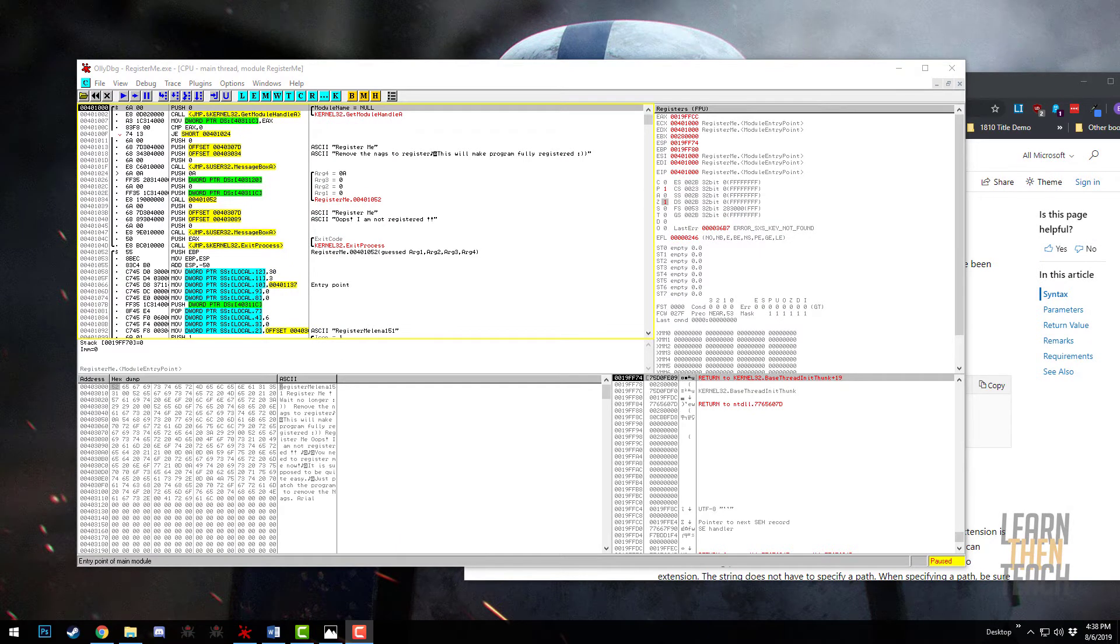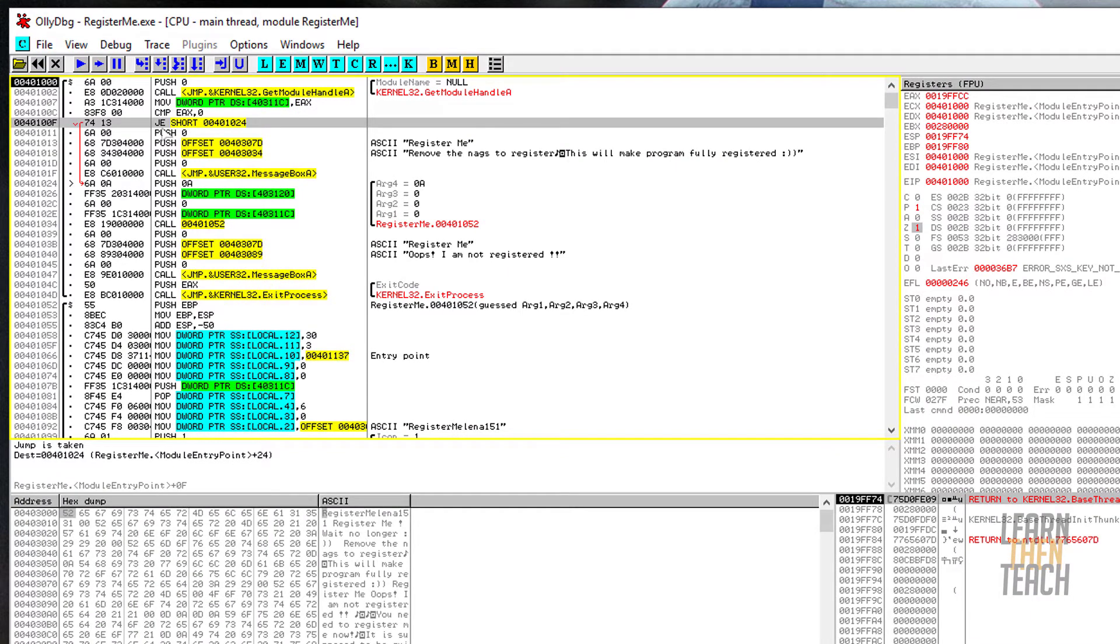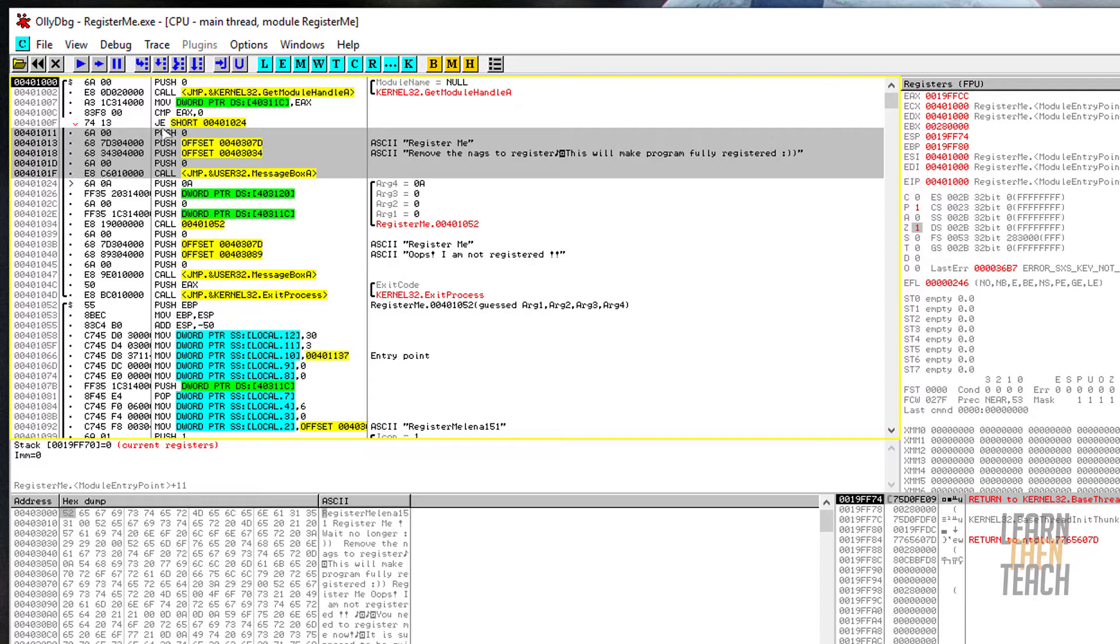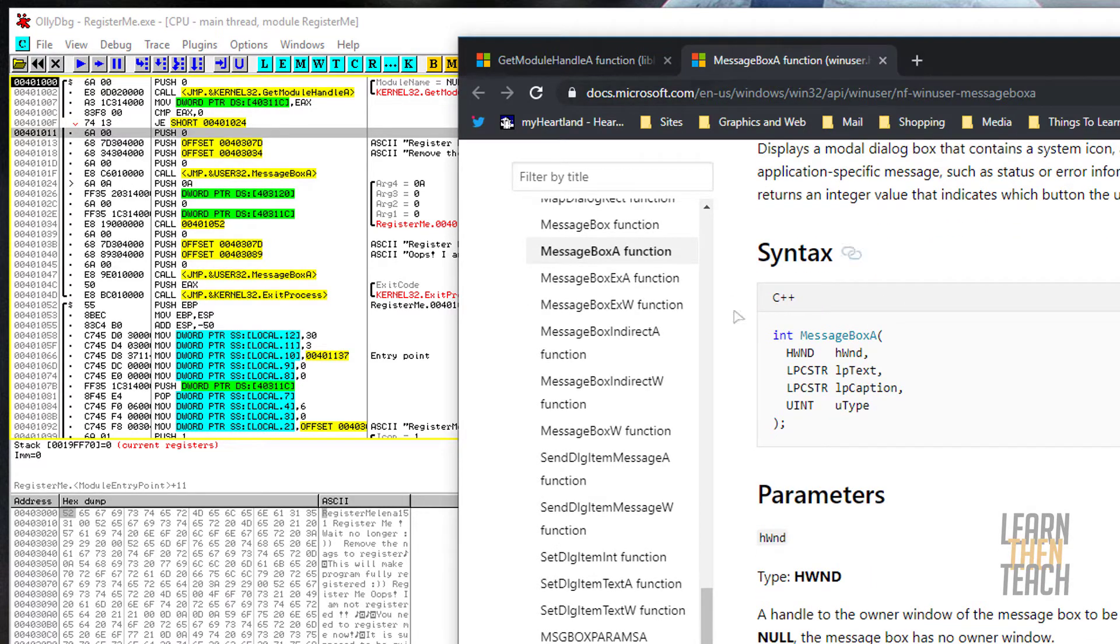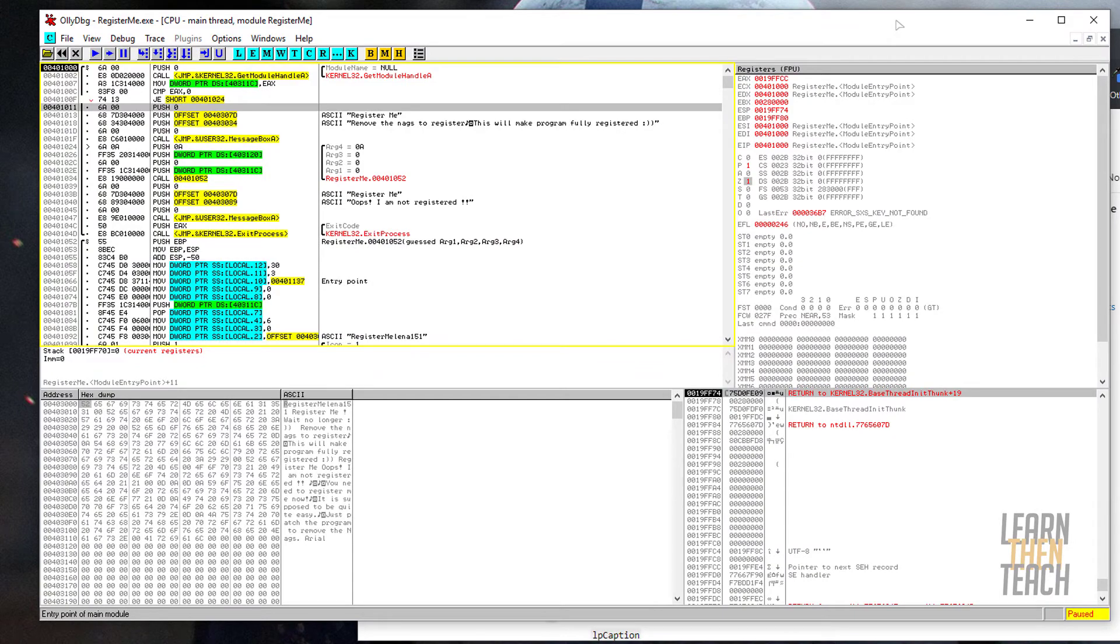Now it's time to think about how we want to go about bypassing our first message box. There's a couple of ways we can actually do that. First, we could turn this jump if equal into a jump with no condition, and that would basically jump us straight into the main window of the program. We could also nop all the arguments for the message box and just hit it with a no operation and that way it would never pop up. We could also use our Windows API knowledge and push one here as opposed to a zero. If we look at the Windows API documentation here, what that would do is assign an owner window to the message box. In this case, that doesn't exist; since that owner window doesn't exist, the message box would never pop up.